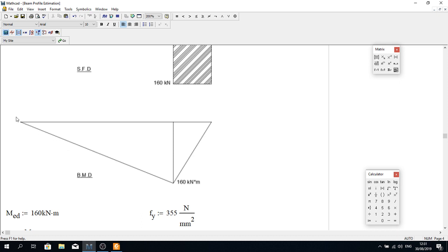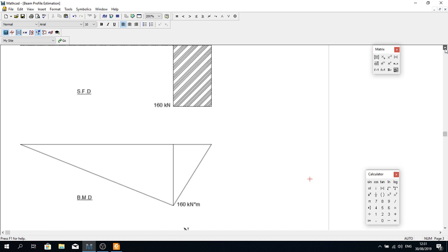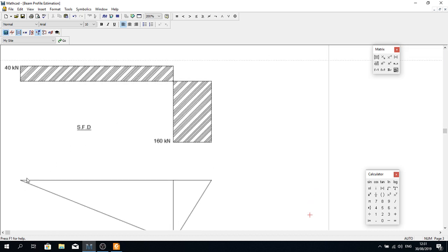As the web thickness is reduced toward the ends, the minimum section at each end must still satisfy the shear force capacity. If there is high bending at the supports the situation differs, but in this case the height at the ends is governed by shear. The same applies on both sides. I'm calculating the required height based on the shear force in those end regions.